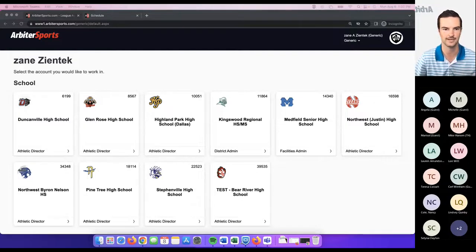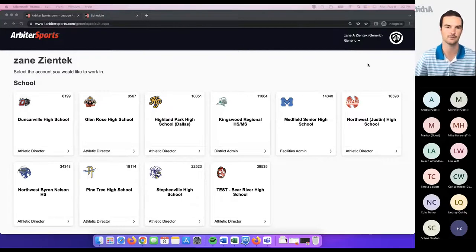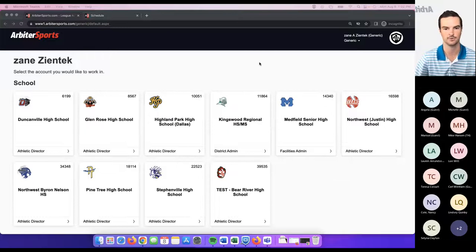Today's topic is school settings and getting started in your account. The first thing I'm going to do is log into Arbiter, and you're going to come here to the account dashboard.